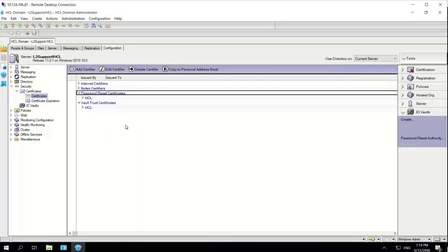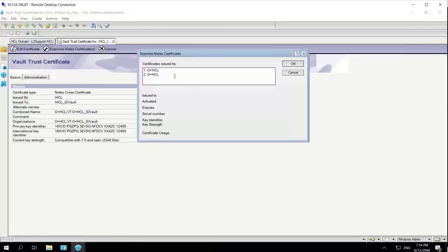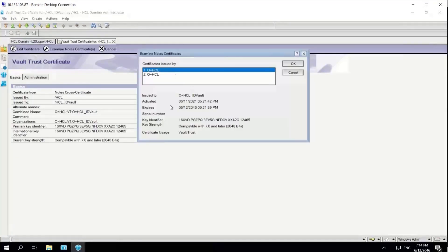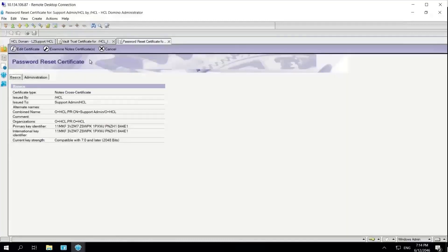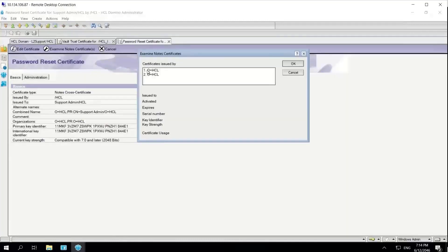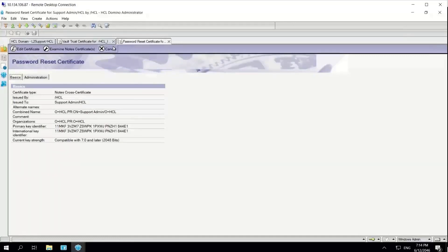First, I will check the expiry of my password reset certificates as well as the vault trust certificates. I'll click on the certificate and examine the note certificate, and I can see that my certificate has expired. I'll do the same for the password reset certificate, and yes, this certificate has also expired.